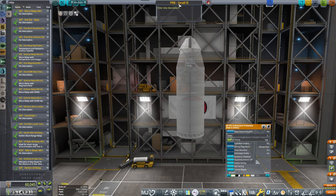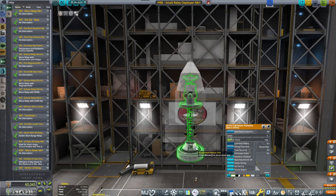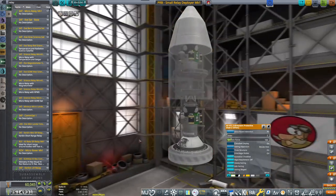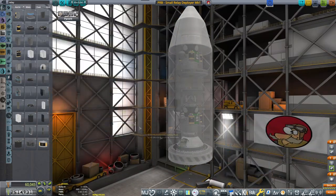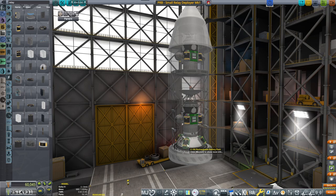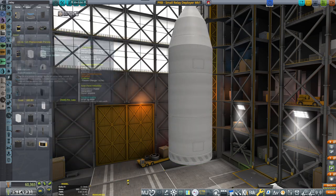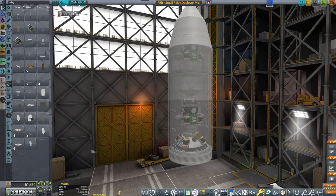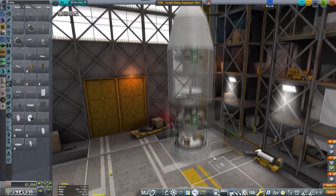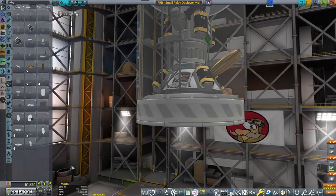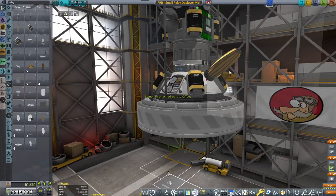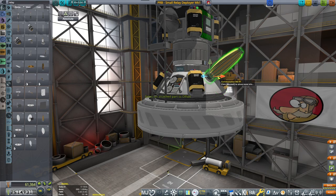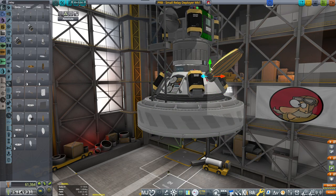Small relay deployer mark one. There we go. Beautiful. There are some power thingies, batteries, an additional signal thingy. Antenna. Because I need the direct antenna to be able to communicate back to Kerbin while I'm transitioning all the way.